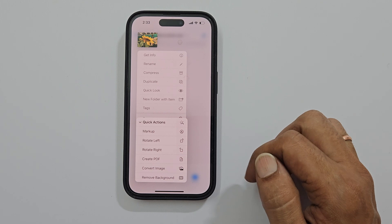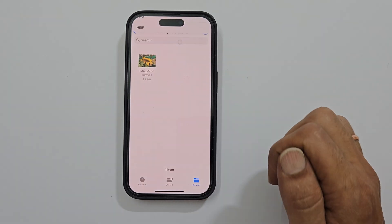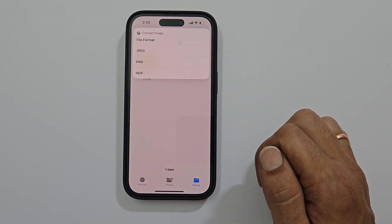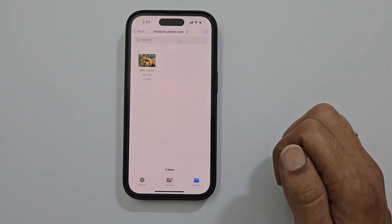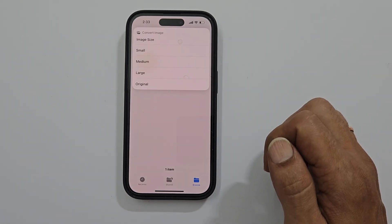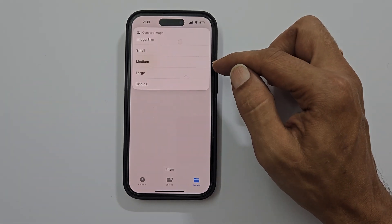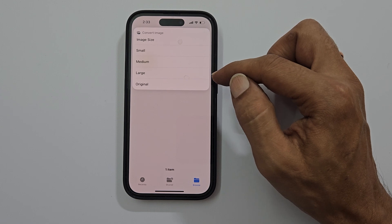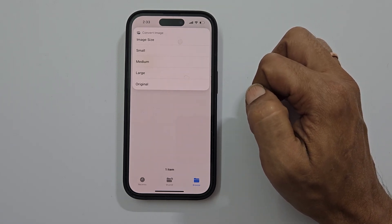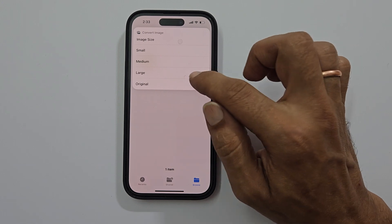From this menu, select Quick Actions. Here, tap Convert Image and select the file format of your choice. Now you can choose the image size between small, medium, large, or original. For example, let me select large.